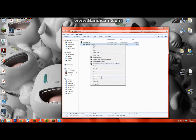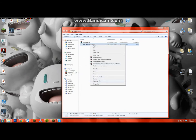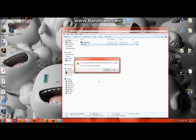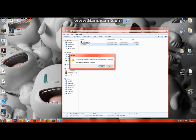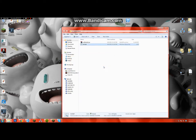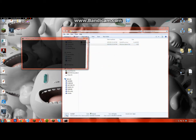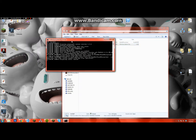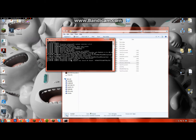And then rename the text document to run, or whatever you want. And make sure it's .bat. And then it'll want you to change the file, and then you just say yes. And now it's a .bat file, so you can run it, and it looks like a command prompt.